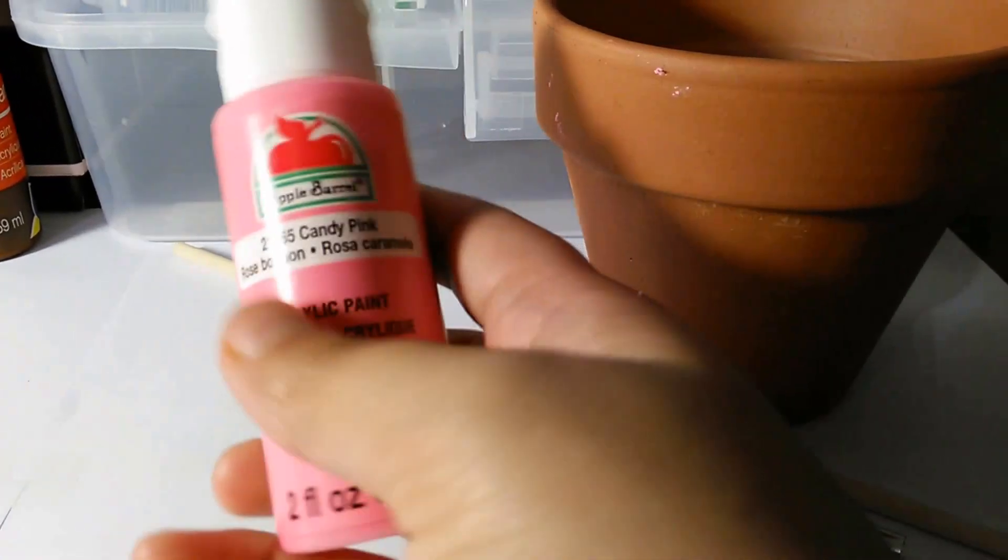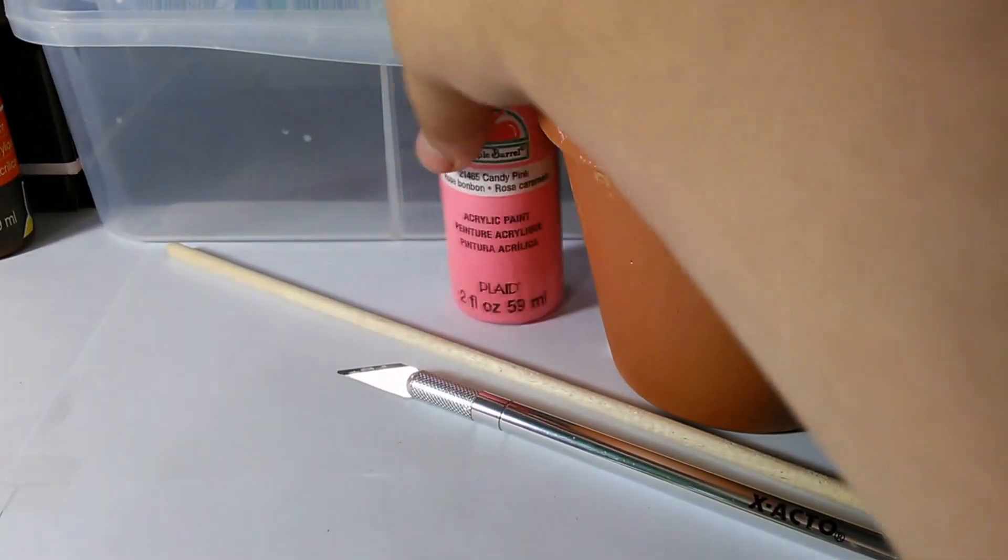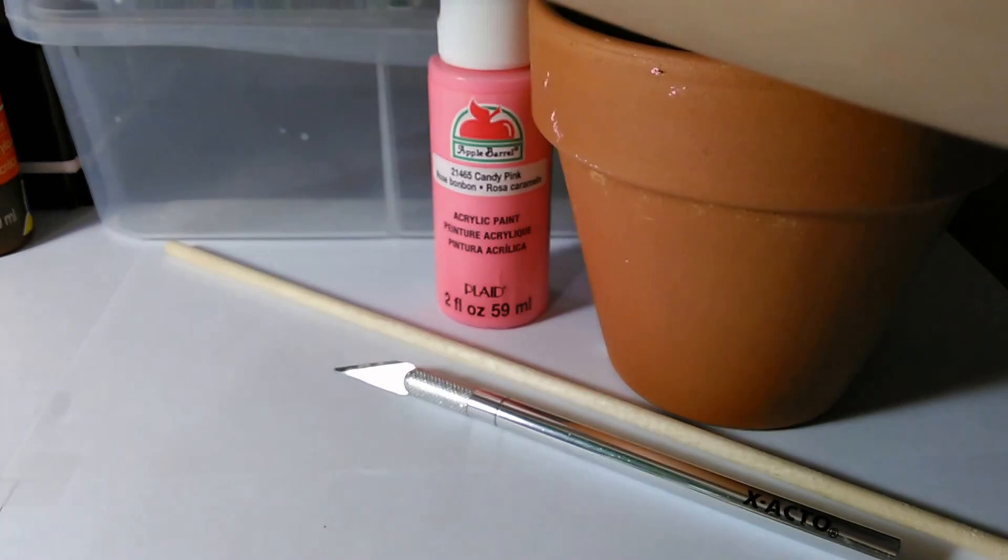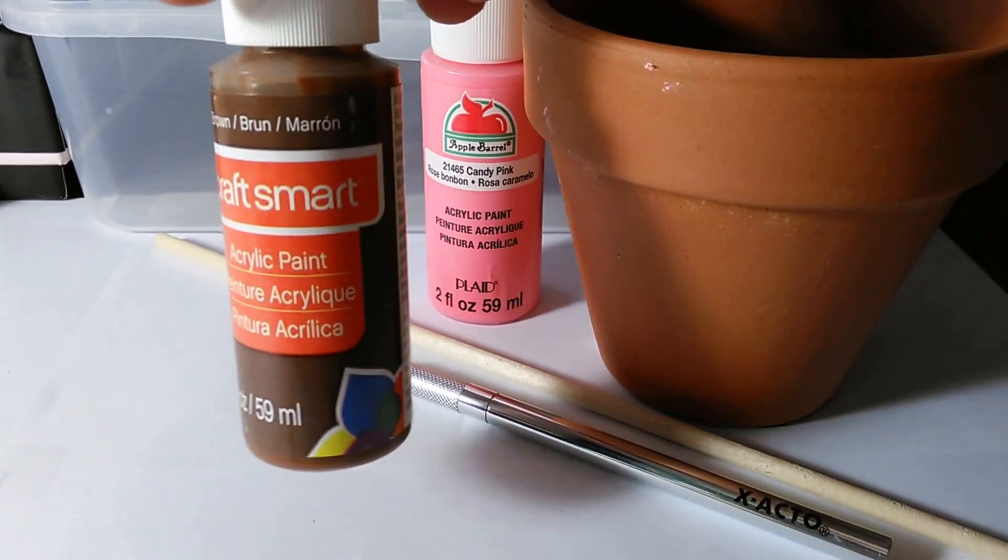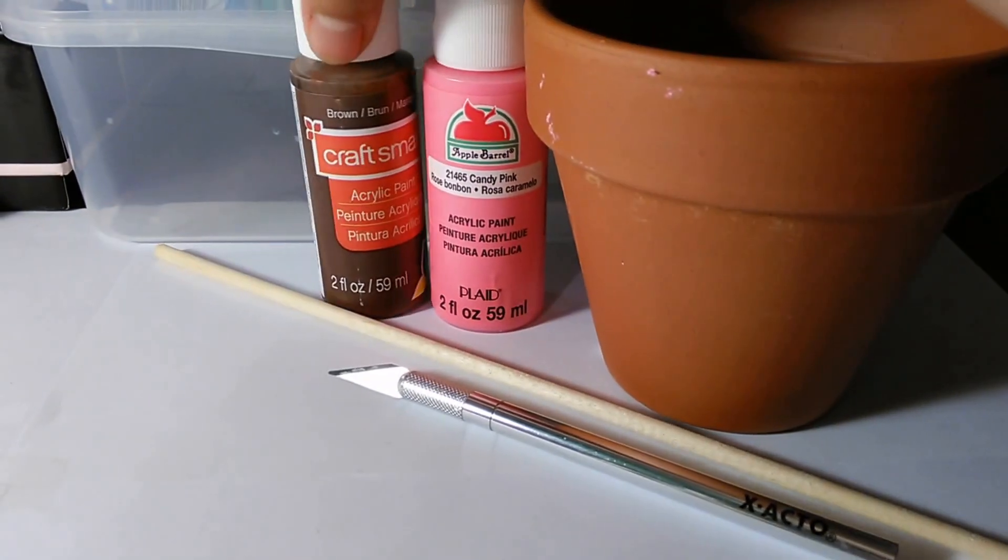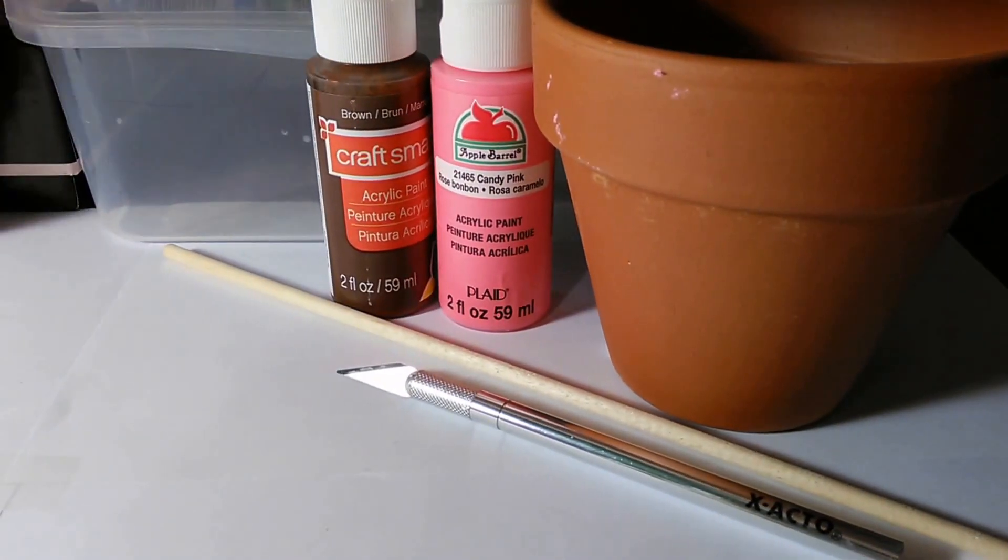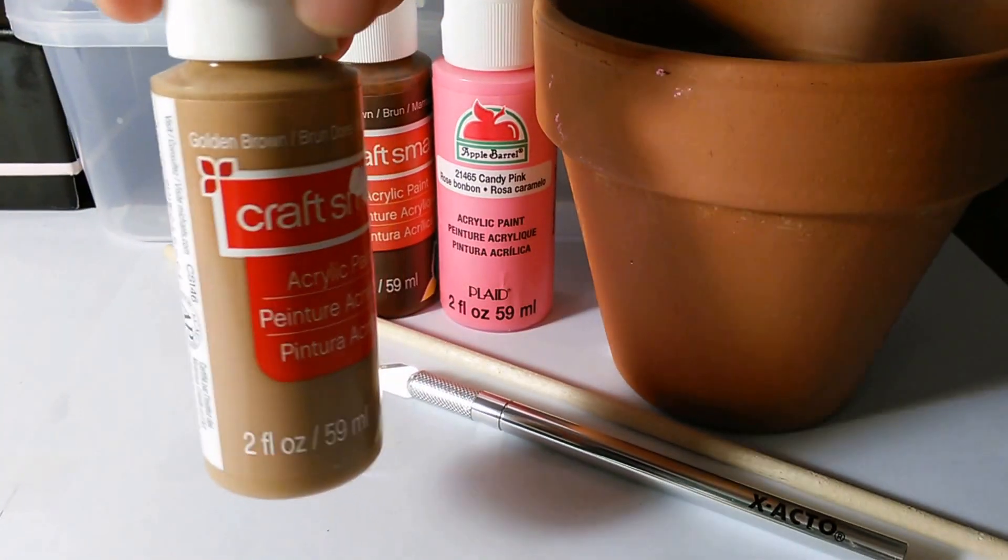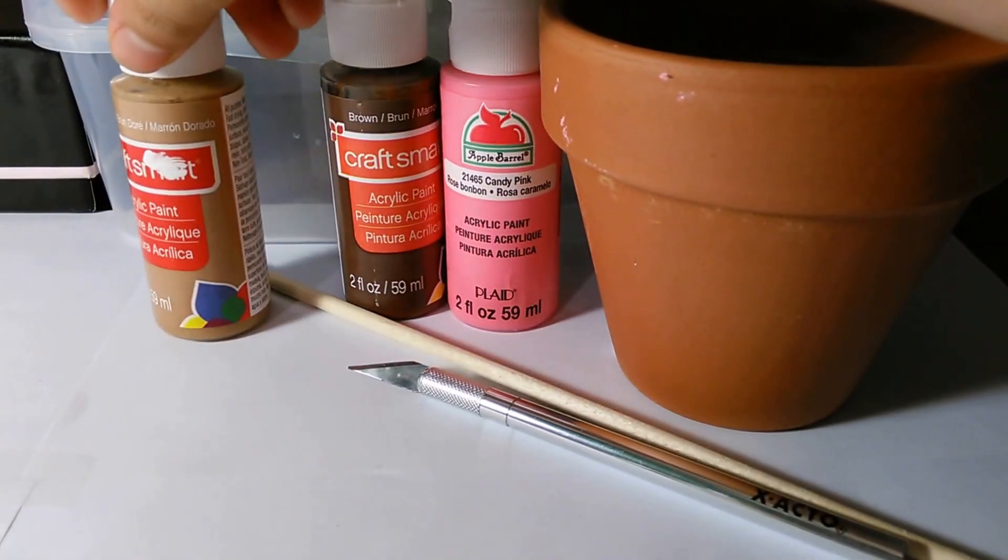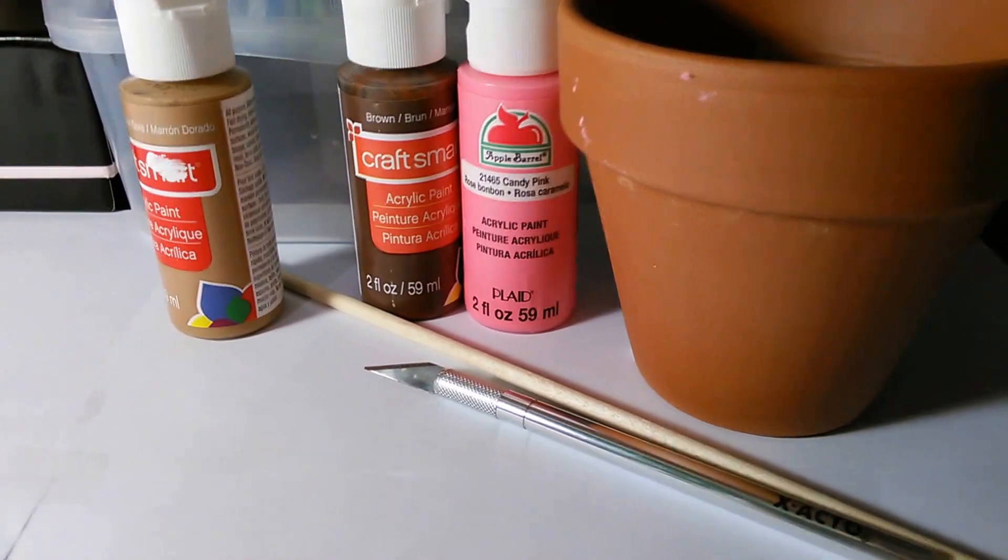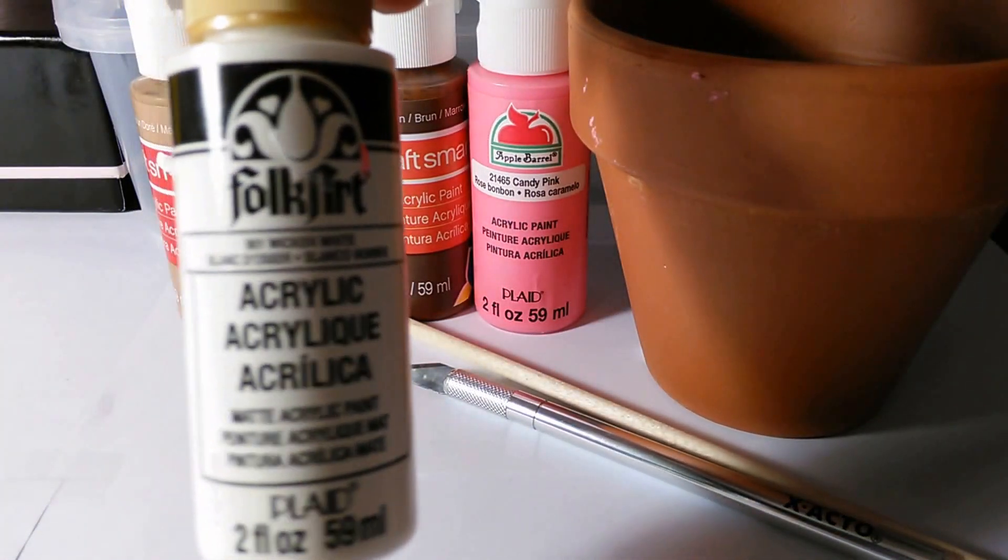Different color paint which will be pink, brown, golden brown, and white.